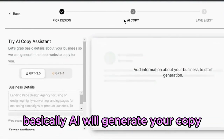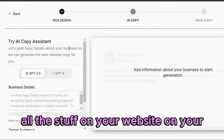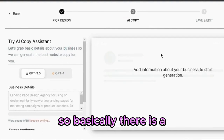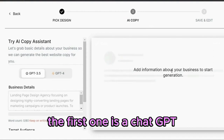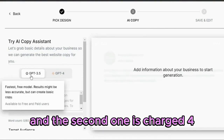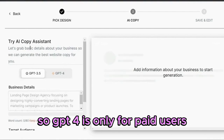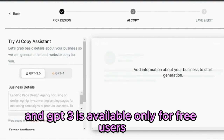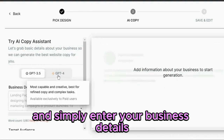AI will generate your copy and replace all the information and content on your website on your selected template. There are two options: the first one is ChatGPT 3.5 and the second one is ChatGPT 4. ChatGPT 4 is only for paid users and ChatGPT 3.5 is available for free users. Simply scroll down your page and enter your business details.